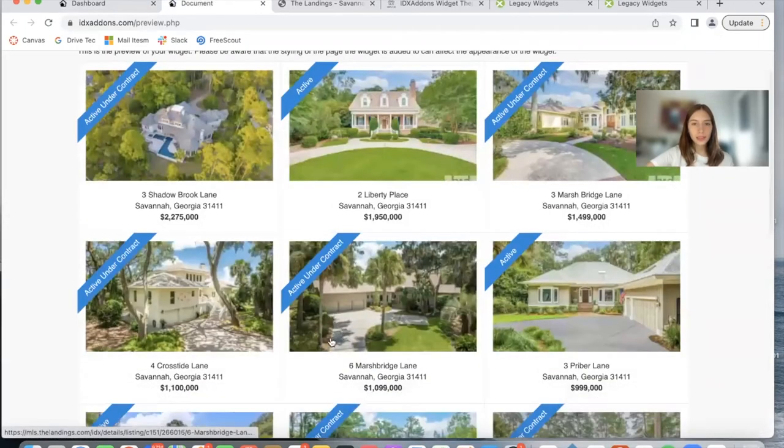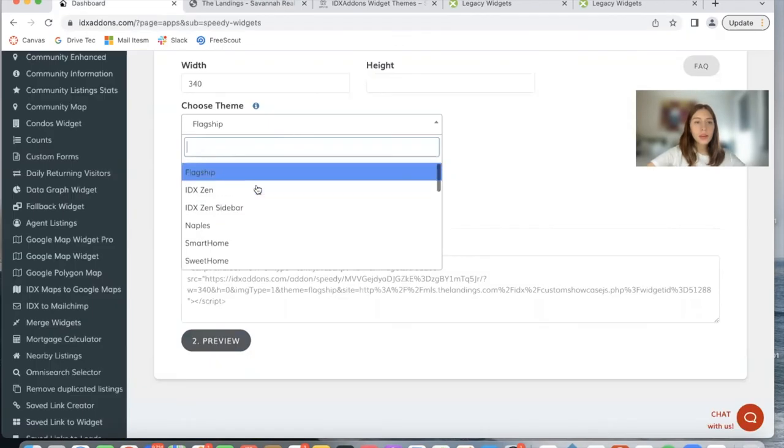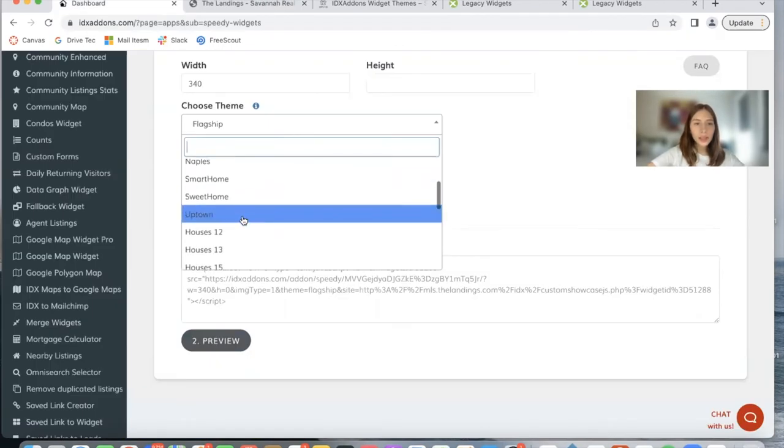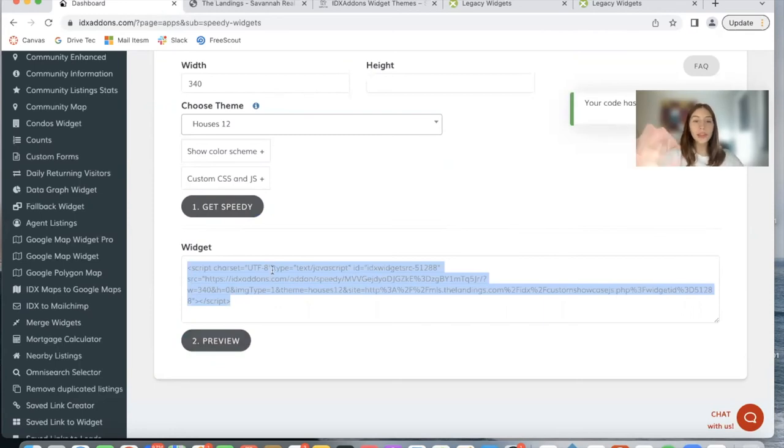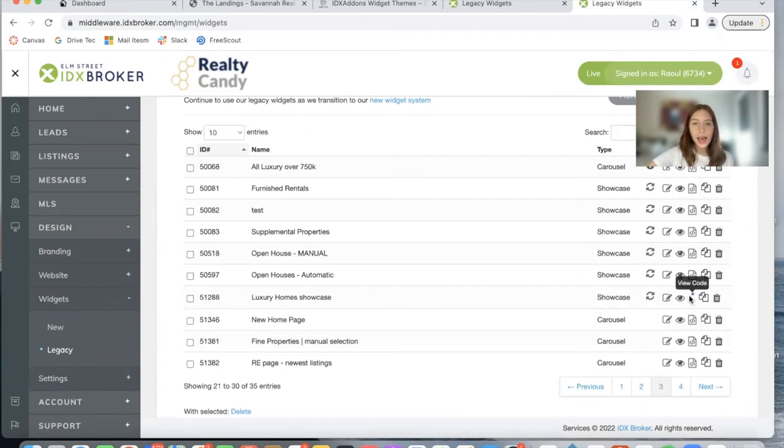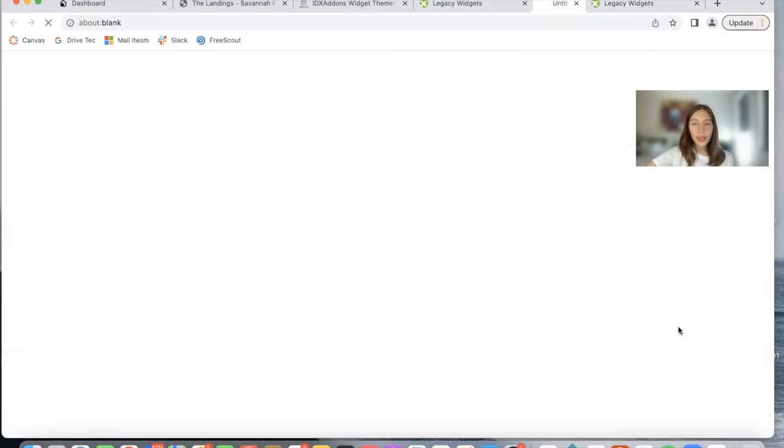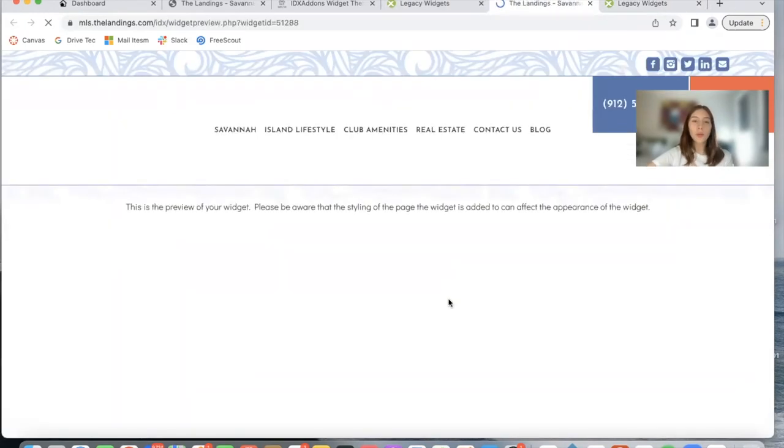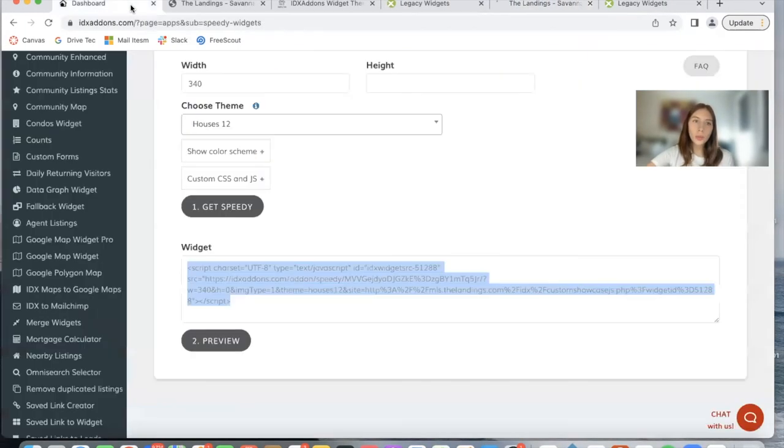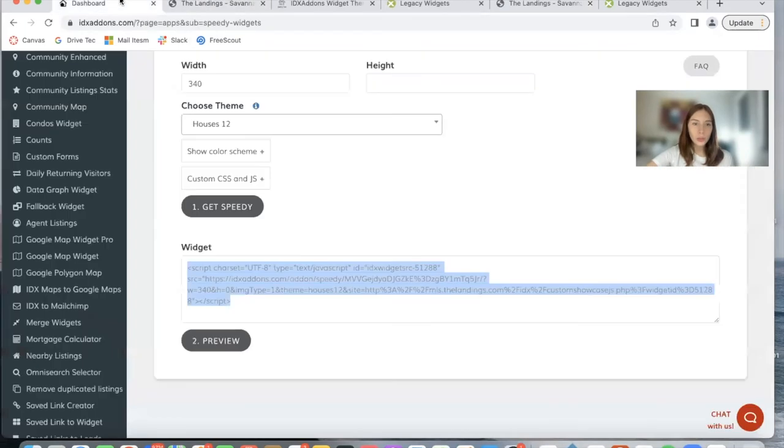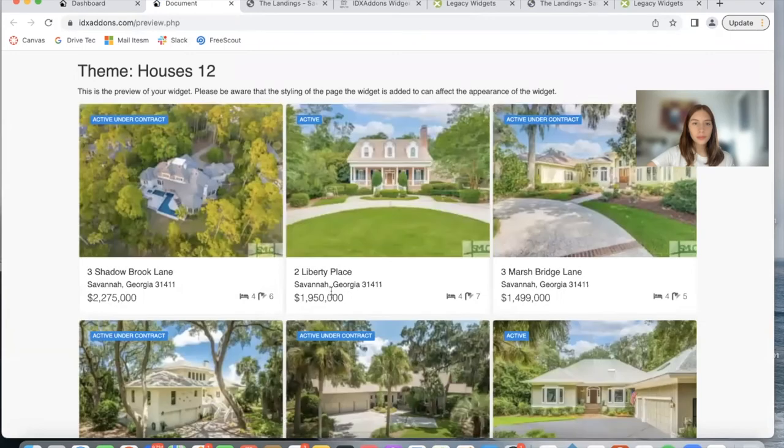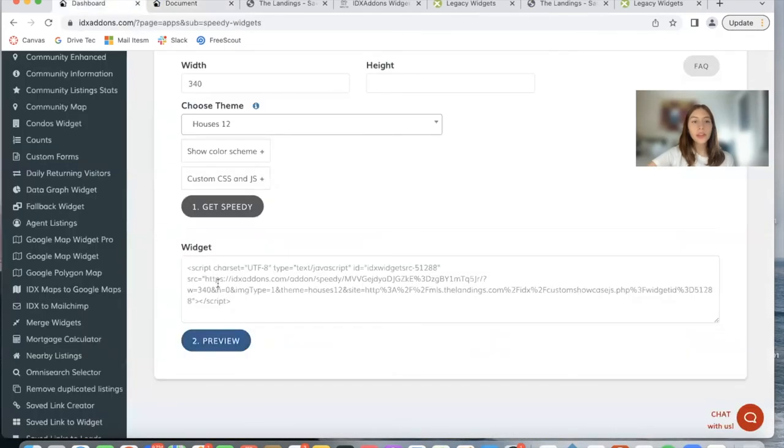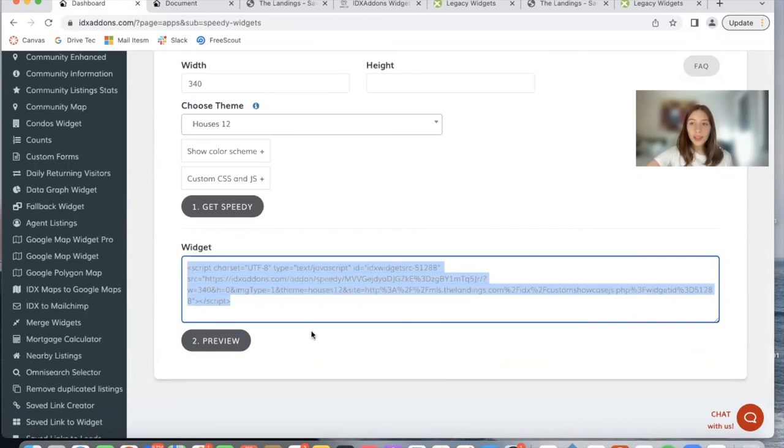This is another option. So imagine that we like the Houses 12 option. All we have to do is use this code instead of the IDX Broker code. So for example, the one we were showing, Luxury Home Showcase, has this code and this one shows the widget without any theme. If you want to show the widget with the theme that we just added, which in this case is Houses 12, we have to use this new code that IDX Add-ons gives us. So we just copy this code and paste it wherever we want to add the widget on the site.